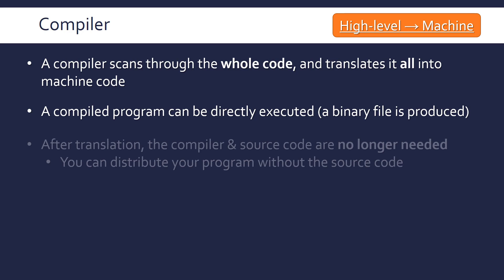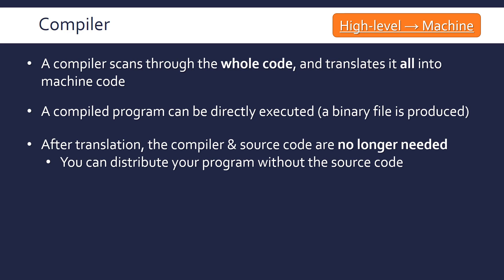A really key point about compilation is that once you've compiled it to produce a binary file, you don't need the compiler itself, the program, or your source code. You don't need to distribute it along with your binary file. So if you don't want people to see your code, you want to compile it.